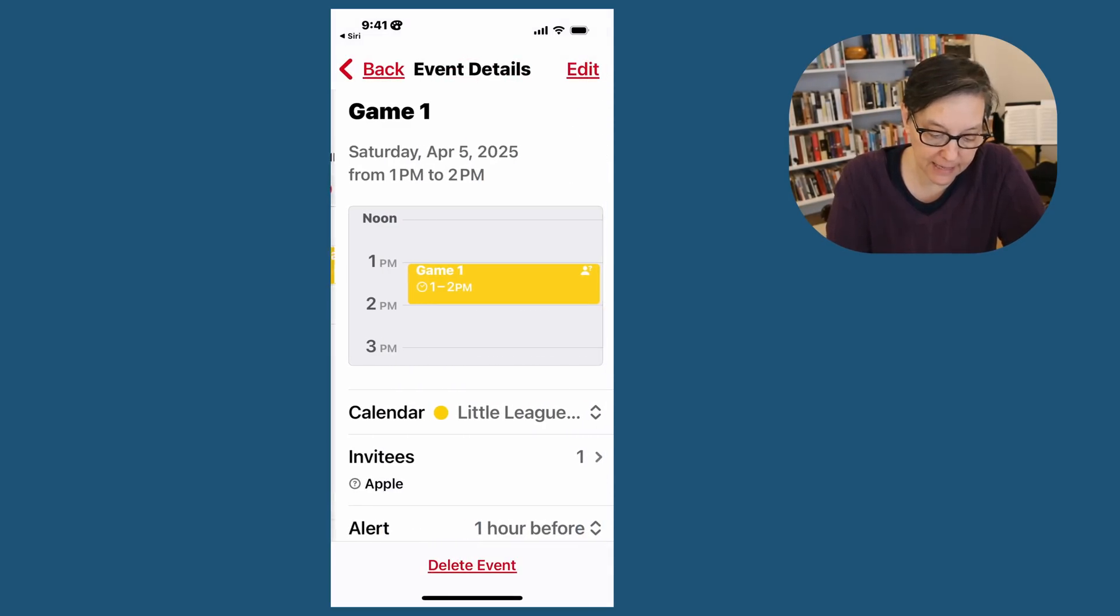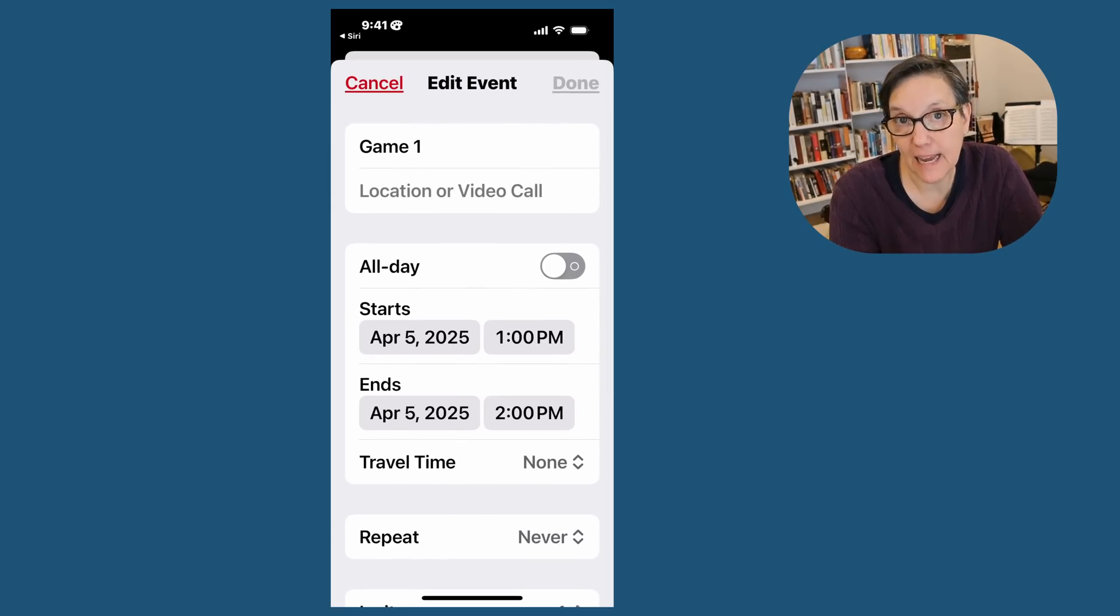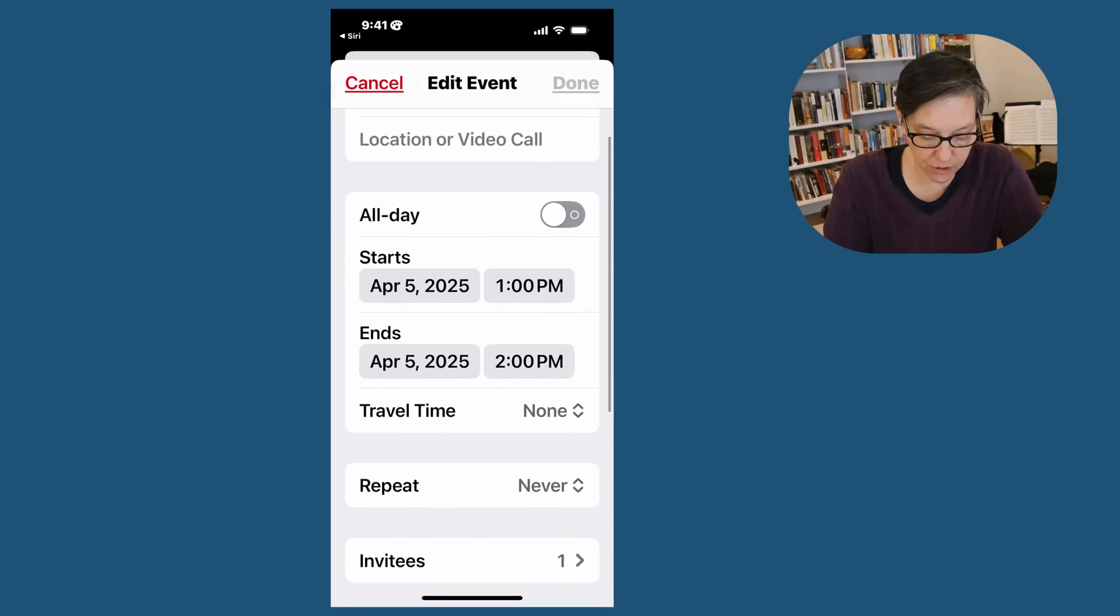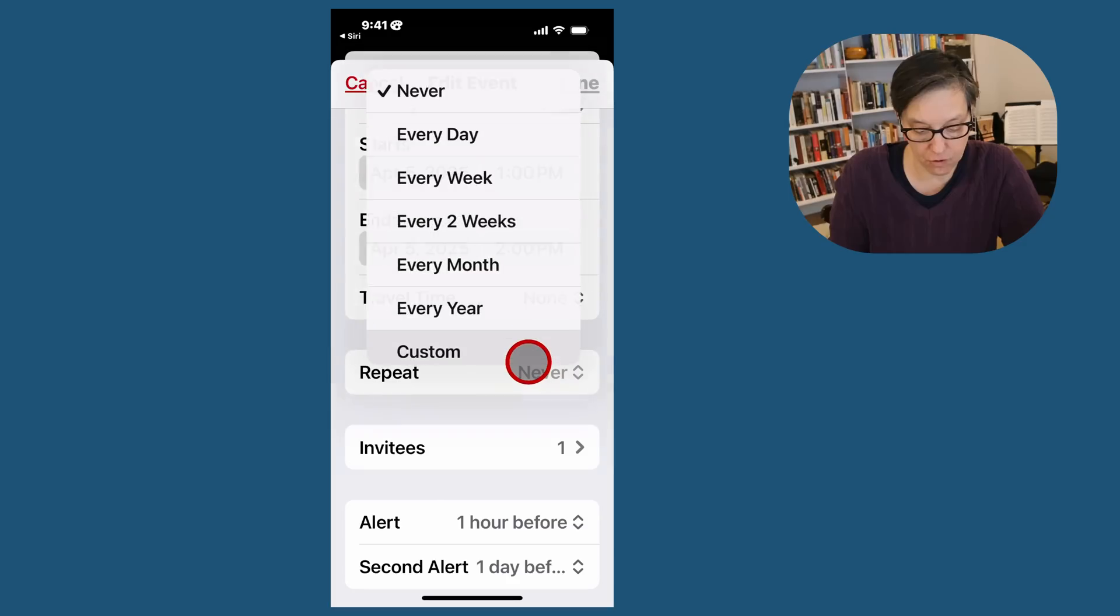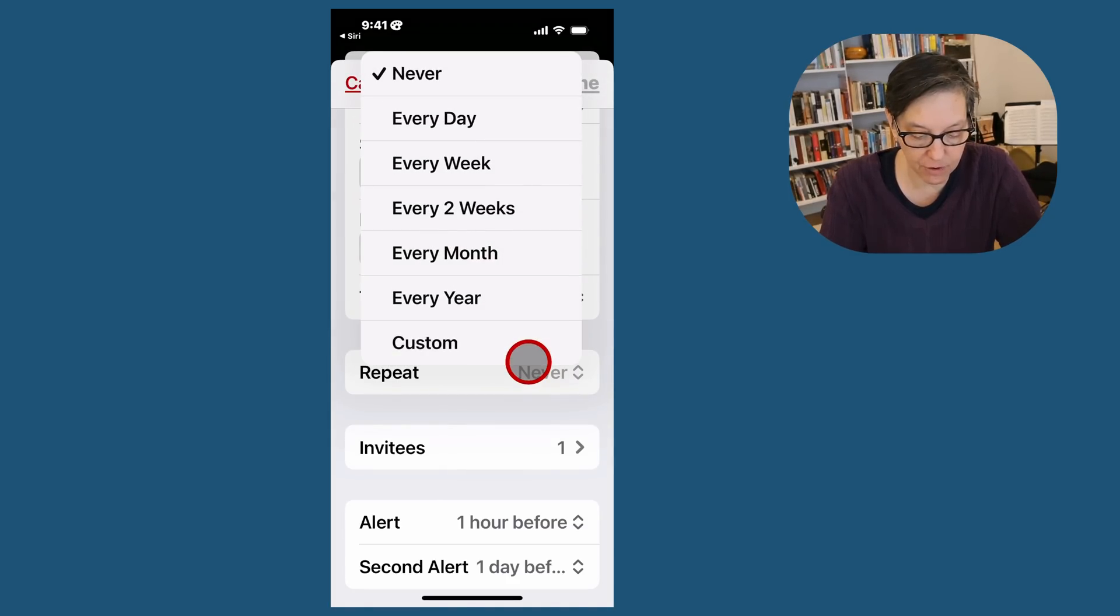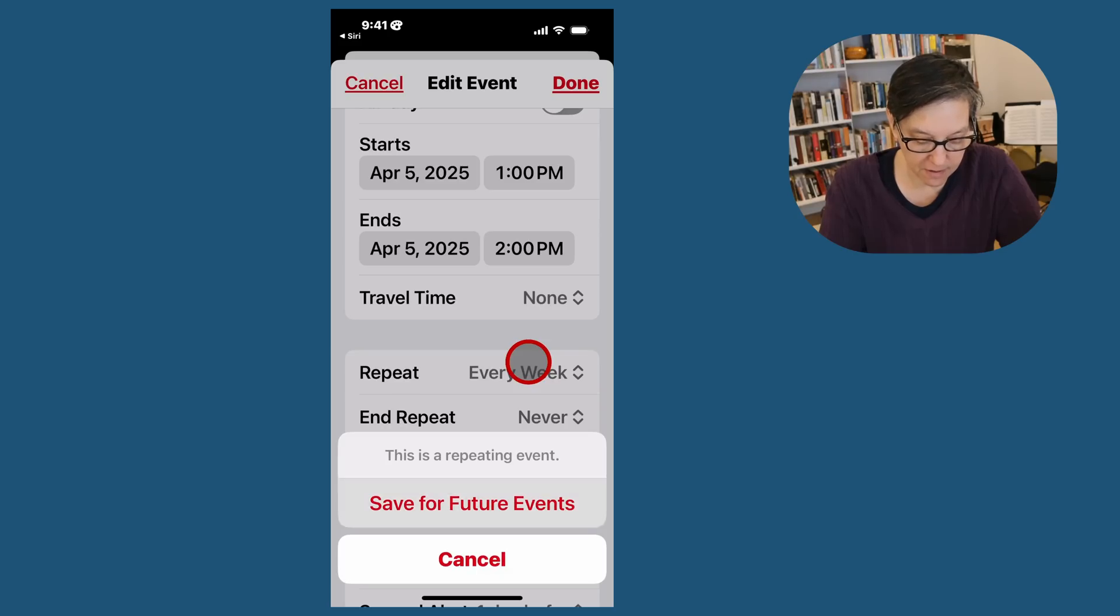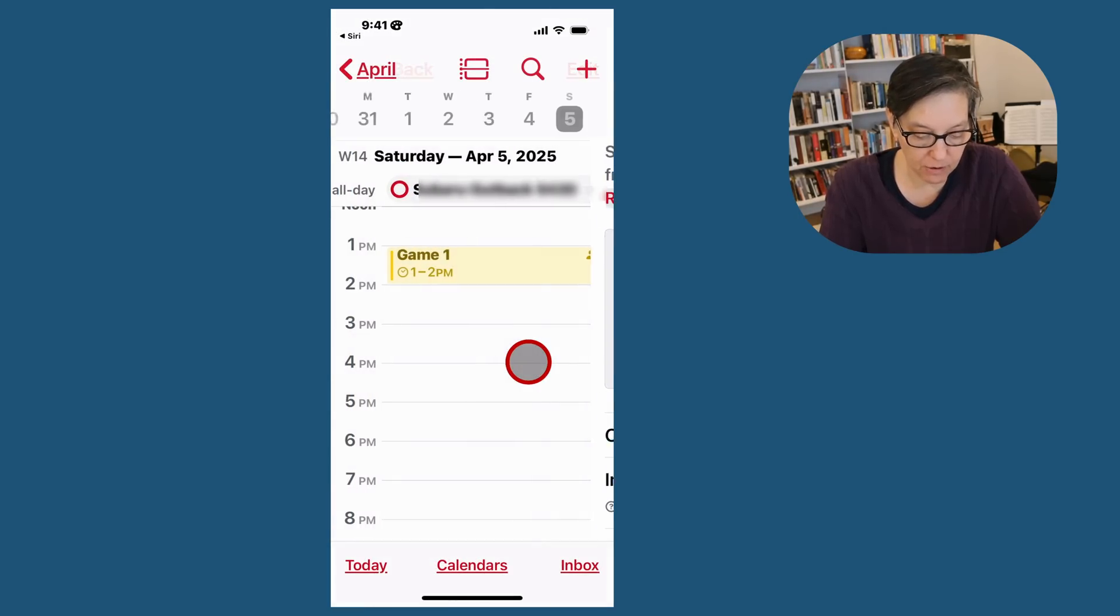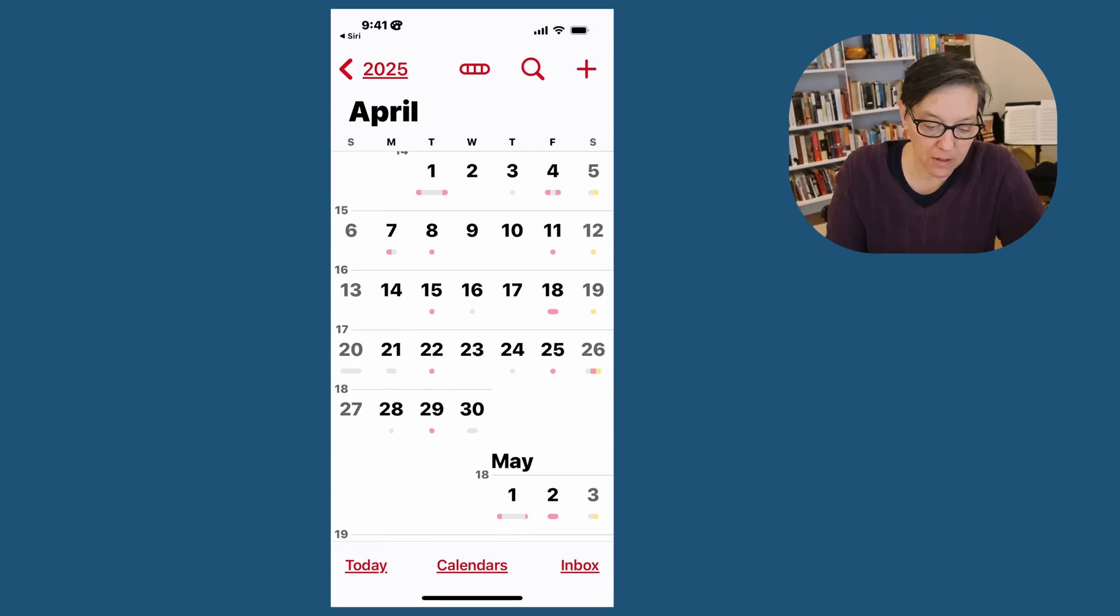So I have one game set. Let's go back into that game and edit this. Since I have a game every Saturday at one o'clock, I'm going to just go to repeat, which is right here. Right now it says never. So clicking on that, I'm going to say every week and it'll be repeated. I'll press done, save for future events, and now go back to the calendar. And you see I have the 5th, 12th, 19th, and it goes every week.